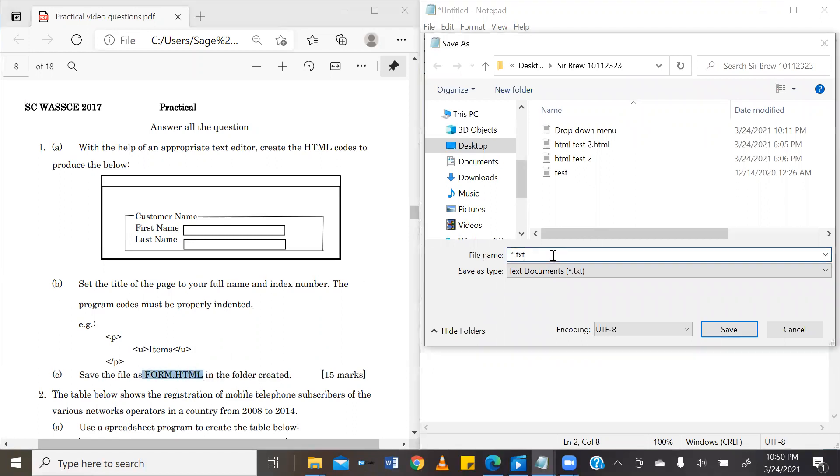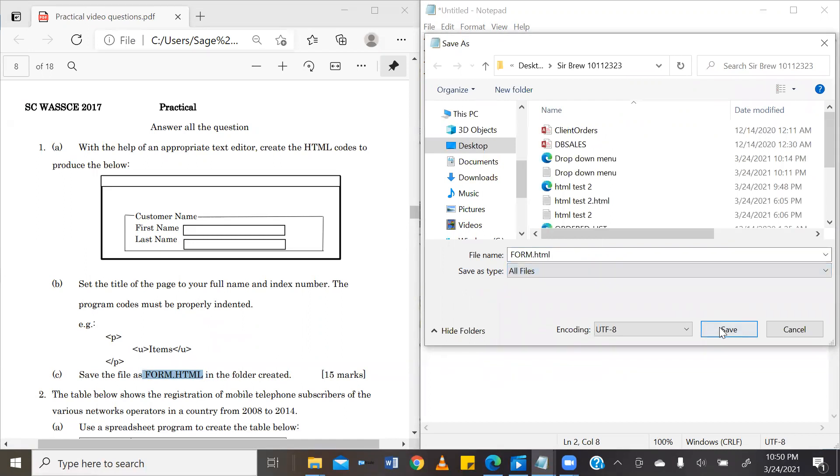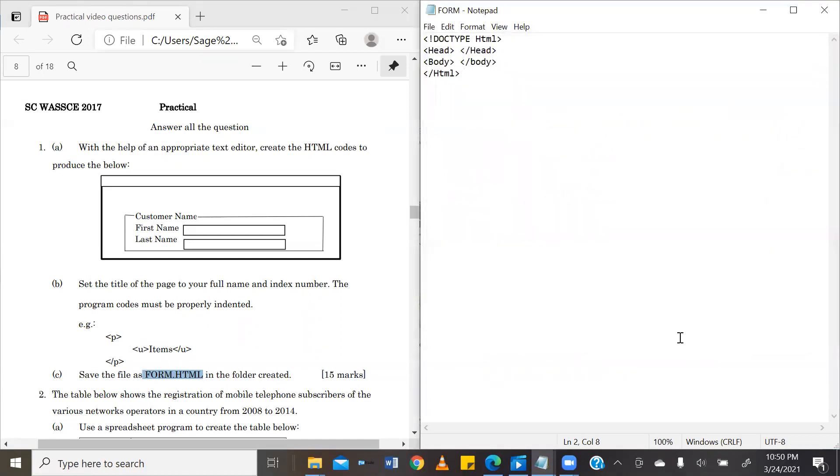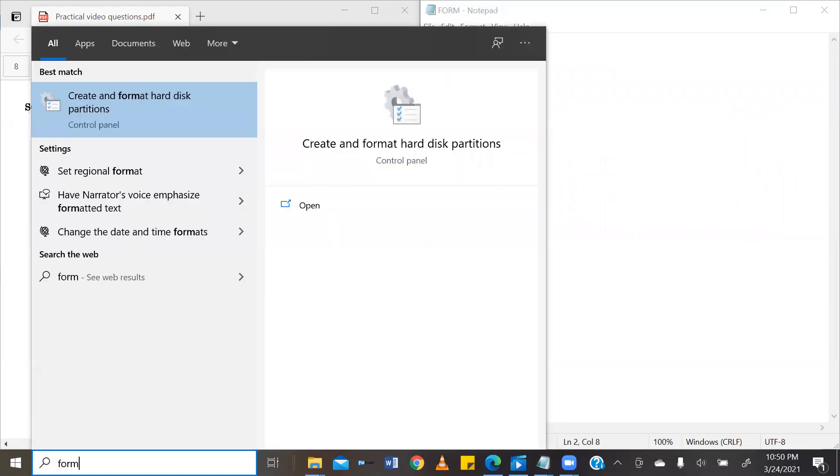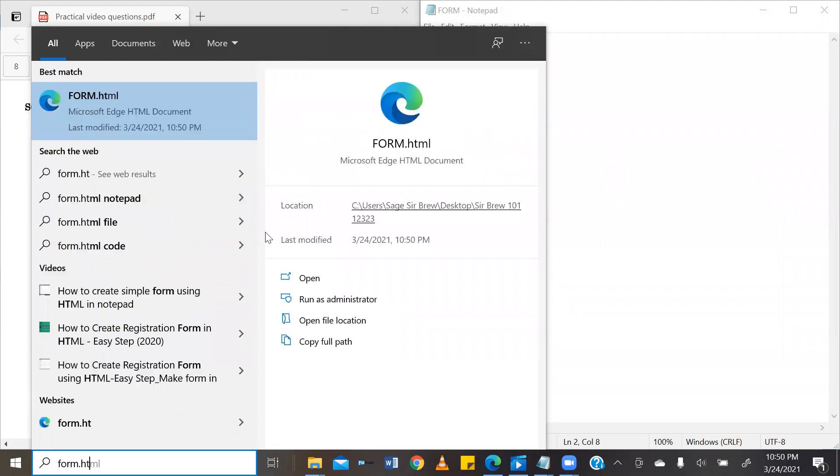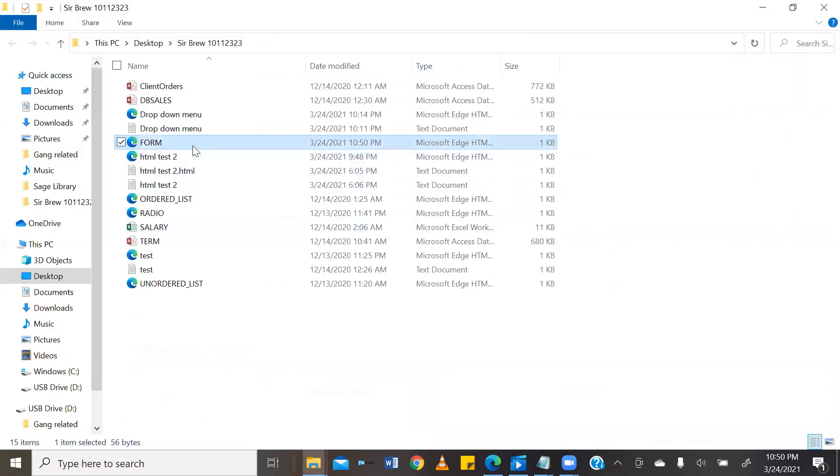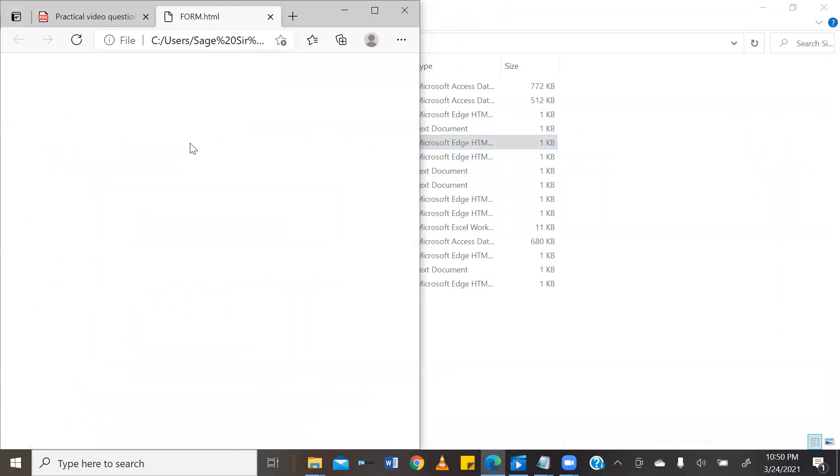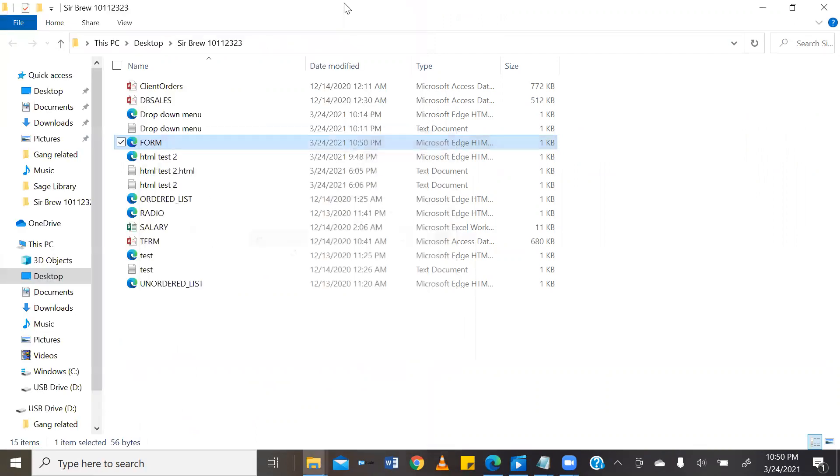Form.html. I'm changing this to all files and then go ahead and save. So form.html. Now, if you look at our solution here, the name or the title of the document is Form.html. However, our question has asked that we change this to our full name and index number.